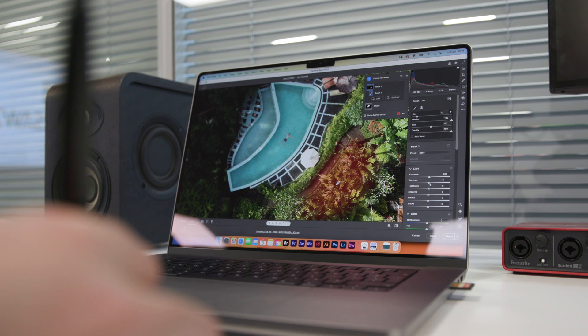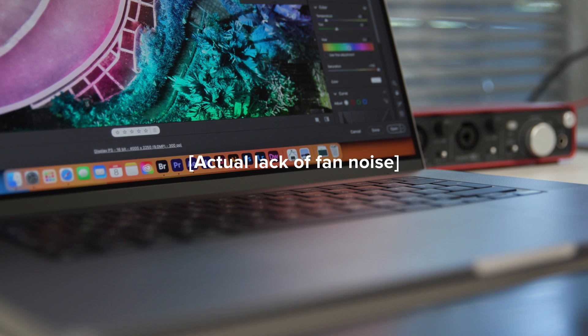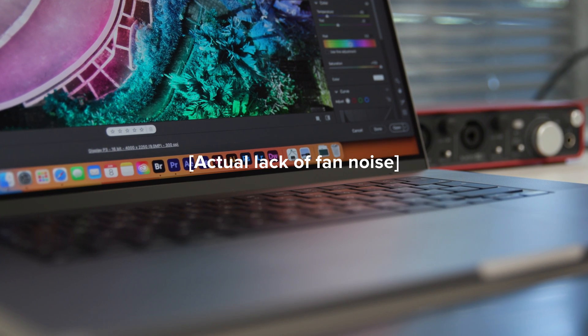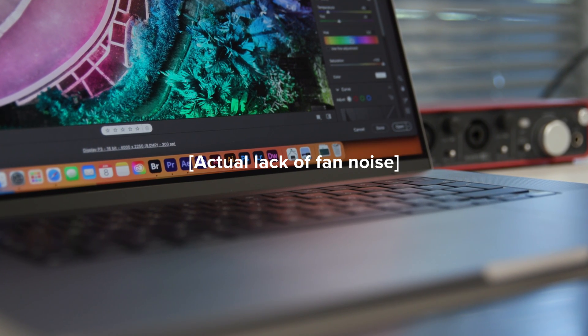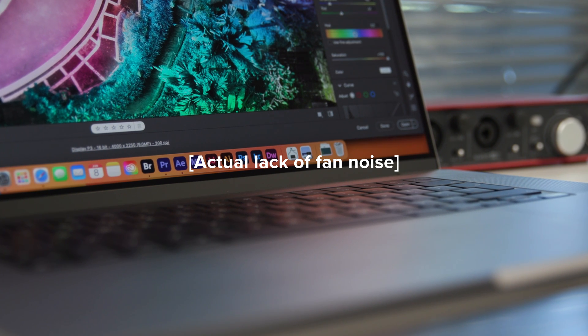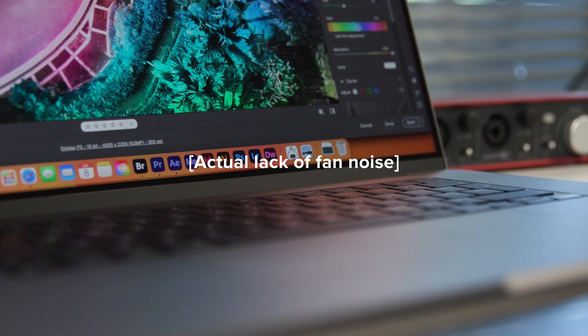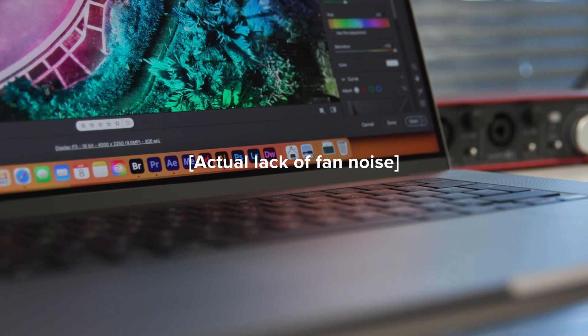One thing that did stand out is the lack of fan noise. I'm used to it whirring away while running pretty much any professional creative application, but on the M2 it didn't start up at all, and one area that might benefit even more is video.